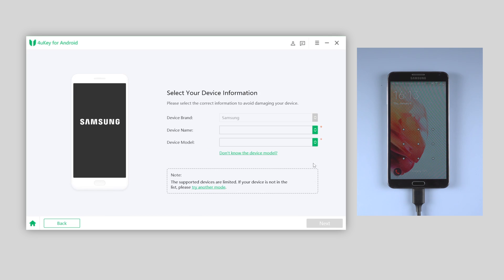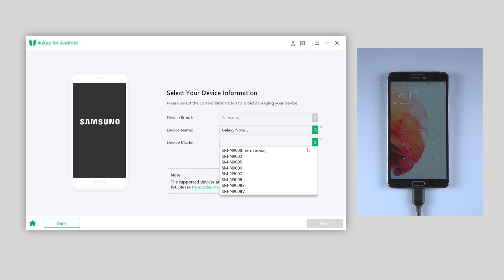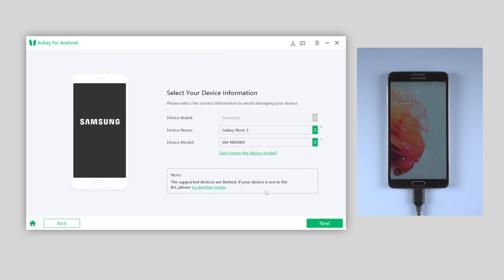So, the device I'm using in this video is Samsung Galaxy Note 3, so I will select the information accordingly. When you're doing the step, also make sure you select the information correctly to avoid any issues.